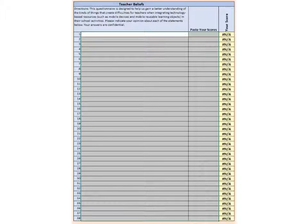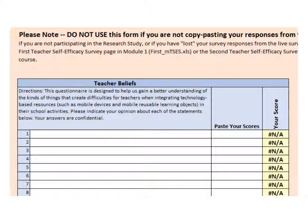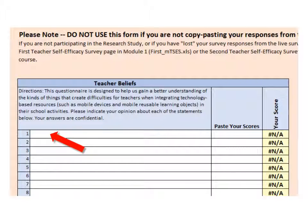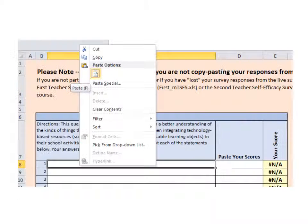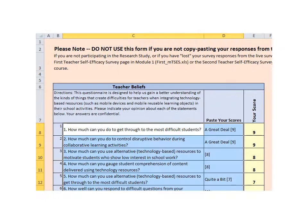With the Excel spreadsheet open, you should see a section called Teacher Beliefs that looks like this. Move your cursor to cell C8, the first cell in the Teacher Beliefs box. Right click with your mouse and select one of the paste options. It shouldn't matter which one you select if more than one appears for you, these will just affect the formatting, not the data.